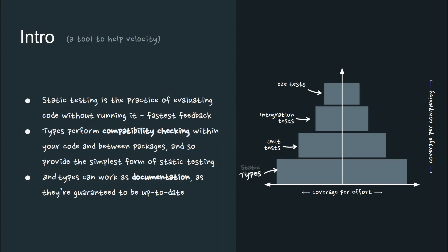Static testing is the practice of evaluating code before even running it, giving you the fastest feedback. Types perform compatibility checking within your code and between packages, and so provide the simplest form of static testing. Types may also work as documentation, since they're guaranteed to be up to date.